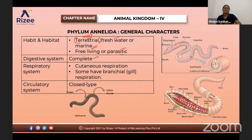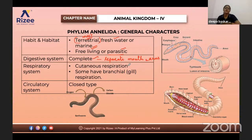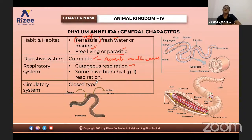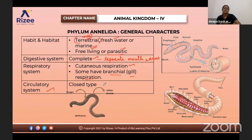The digestive system is complete — meaning they have a separate mouth and anus. Regarding the respiratory system, they do cutaneous respiration. Cutaneous respiration means the cuticle present above the epidermis can respire through minute pores. Some also have gill respiration. Regarding the circulatory system, they have a closed-type circulatory system — blood passes through blood vessels.